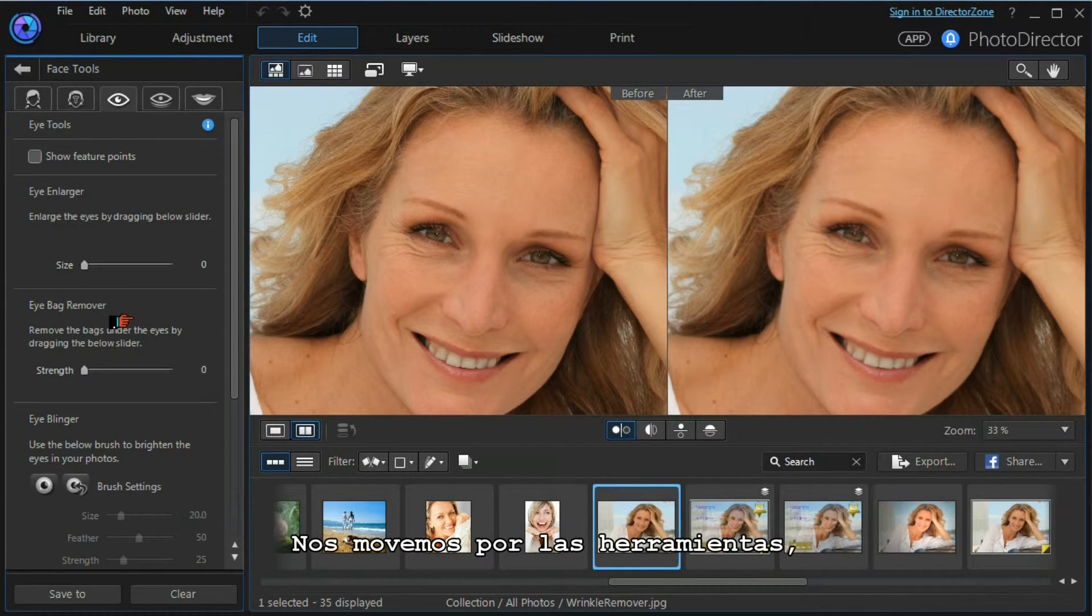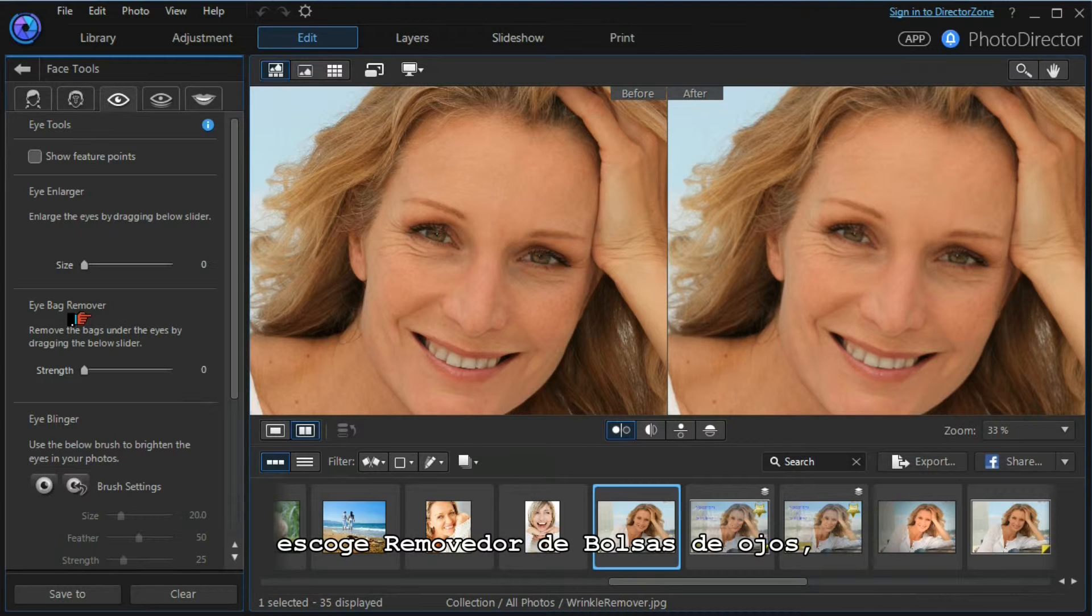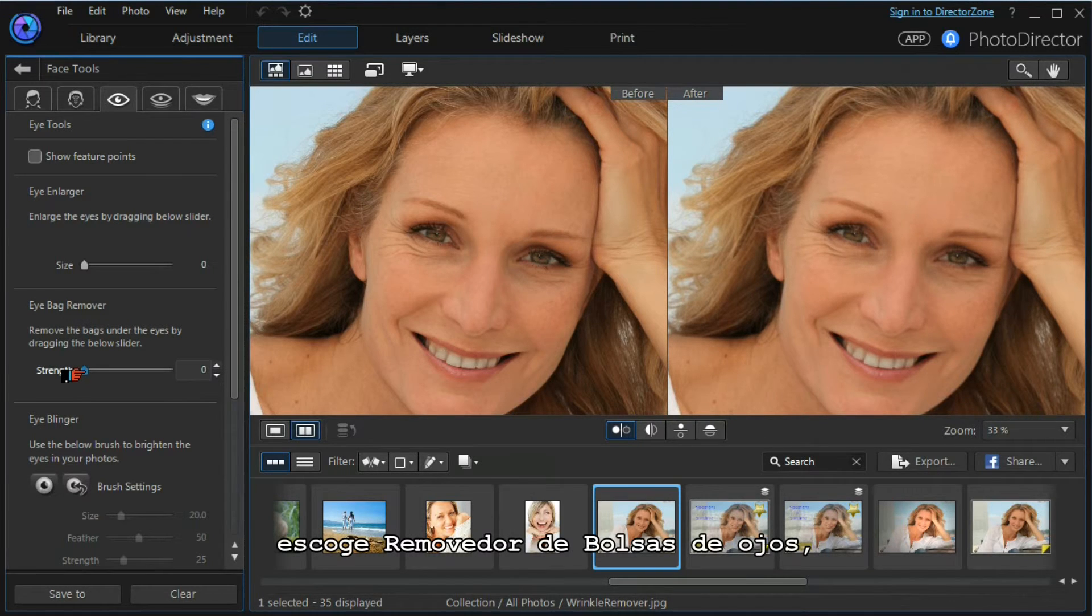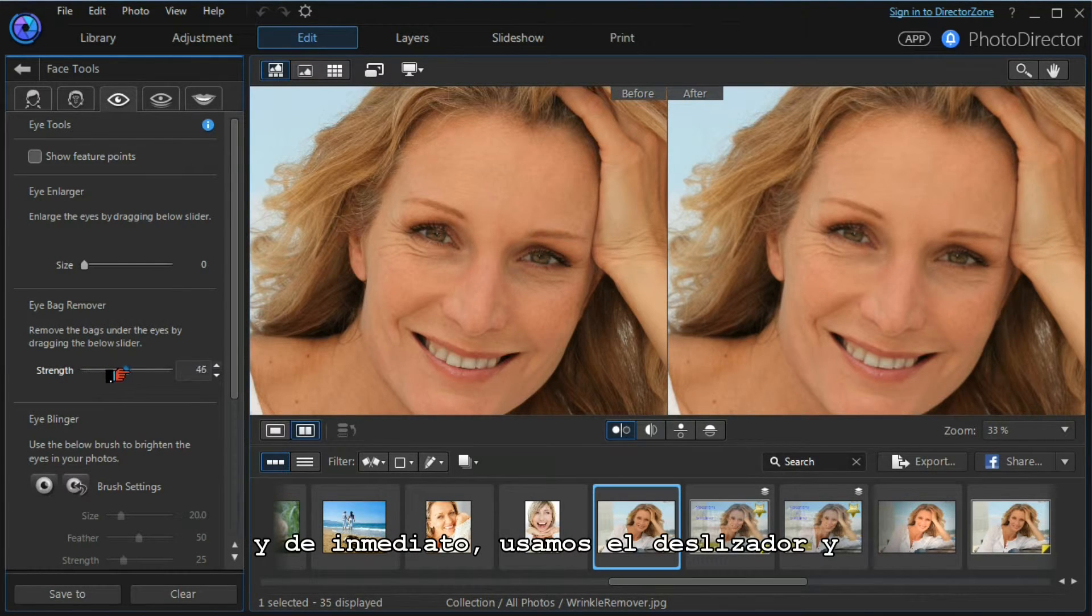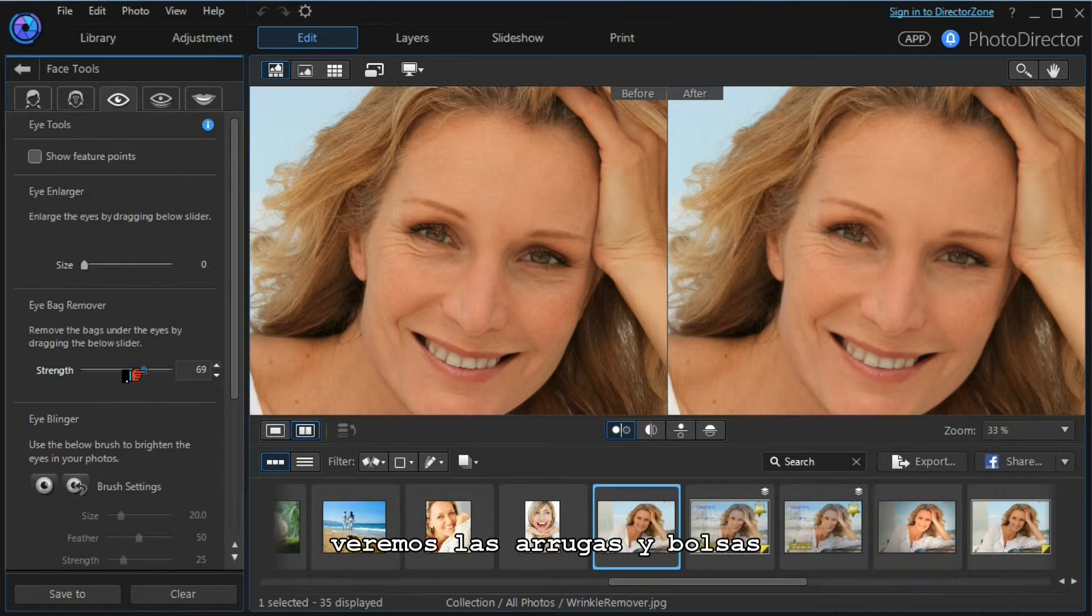We move across to the tools module, select the eye bag remover, and very straightforwardly we use the slider and watch as the wrinkles and eye bags fade away. Simple.